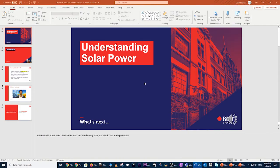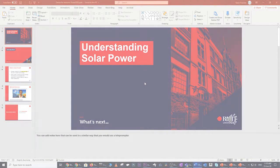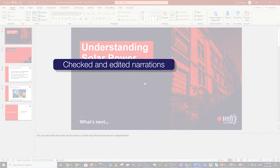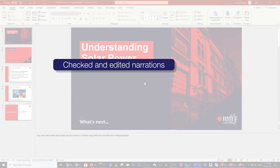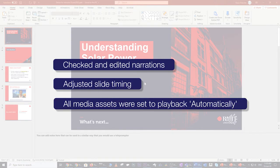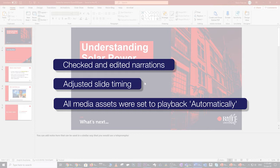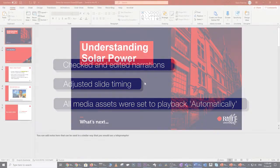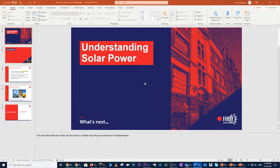In the previous video titled Edit Narrations, we checked and edited our narrations, adjusted slide timings, and ensured that all media assets have been set to playback automatically. By media assets, I'm referring to any narrations and video recordings that we added, and any other audio or video that we may have inserted into our presentation. With those steps behind us, we are now ready to export this presentation to a video format.